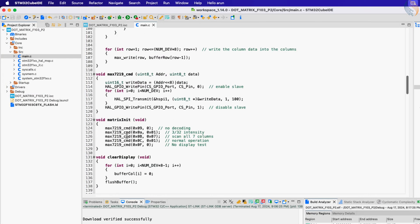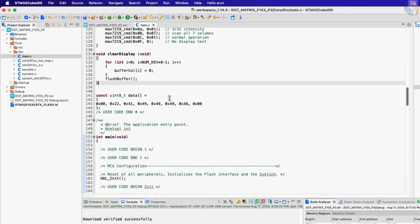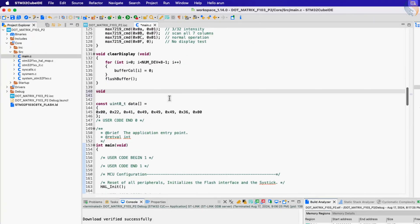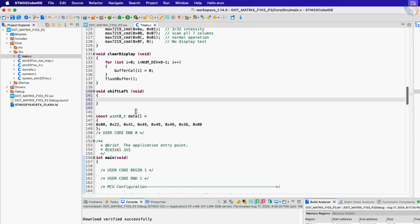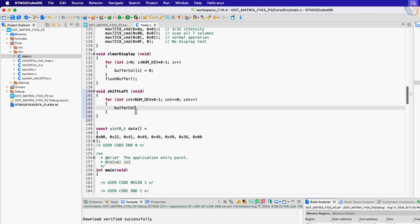Here you can see the same project with all the functions we created in the previous video. Let's create a new function to shift the display to the left. To do that we need to copy the content of the current column to the adjacent column to the left, but this copying needs to start from the last column. Here we are copying the content of the current column to one column higher in the sequence.